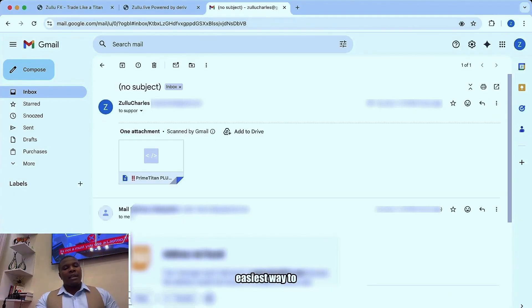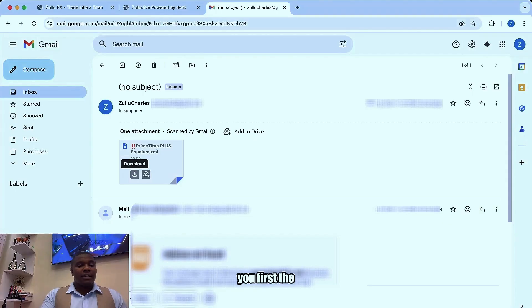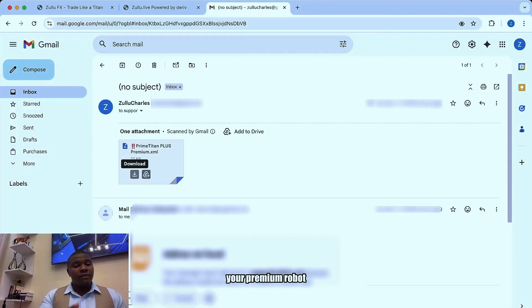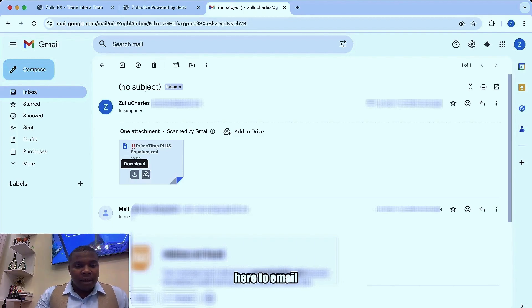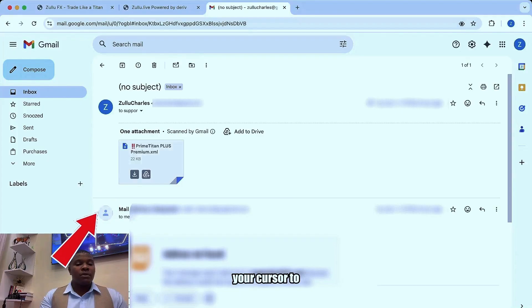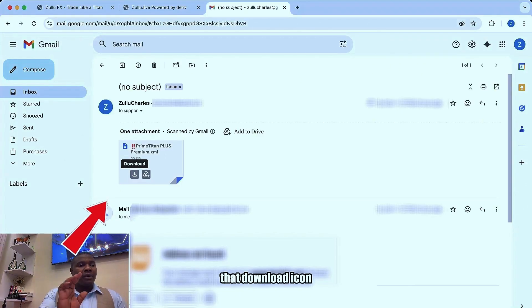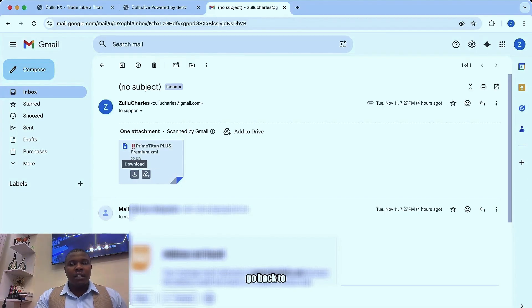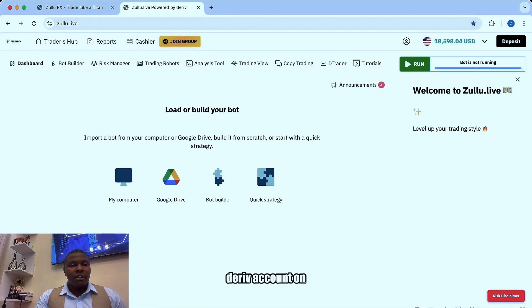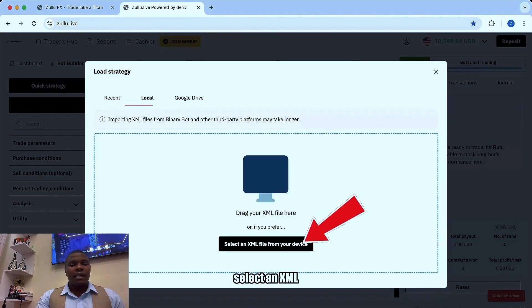The easiest way to do this: once you receive your premium robot, download it from your email. Just come to your email, drag your cursor to the file, and you will see the download icon — click it. Then after downloading, go back to your Deriv account on zulu.live, click 'My Computer', and select an XML file from your device.